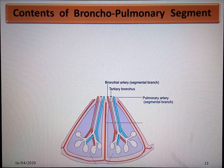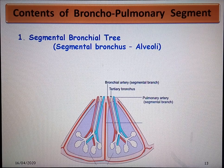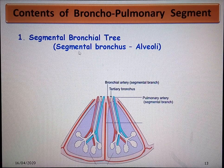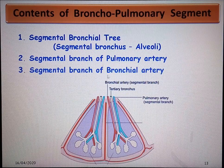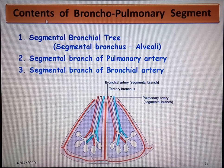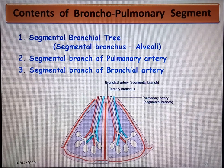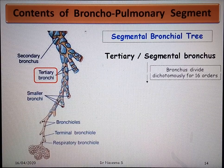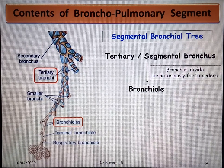Let's see the contents seen in individual segments. The major content is the portion of bronchial tree called the segmental bronchial tree — from the segmental bronchus through to the formation of alveoli — along with the segmental branch of the pulmonary artery and the segmental branch of the bronchial artery. These are the three major contents of bronchopulmonary segments. The segmental bronchial tree starts from the segmental bronchus, and after 16 orders of dichotomous divisions, each segmental bronchus gives rise to bronchioles.